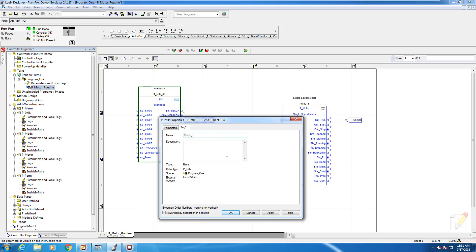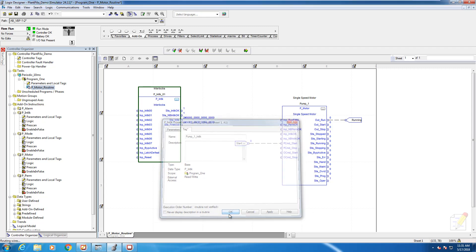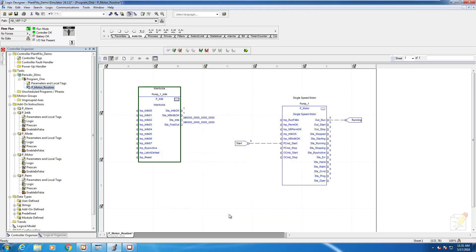For the motor block which we called pump one to recognize the interlock block, this tag name is critical. The way it works is you start with the tag name of the motor block, in our case pump one, underscore, followed by INTLK for interlock. By using that naming convention, we have the ability for the motor block faceplate to automatically navigate to the interlock faceplate.